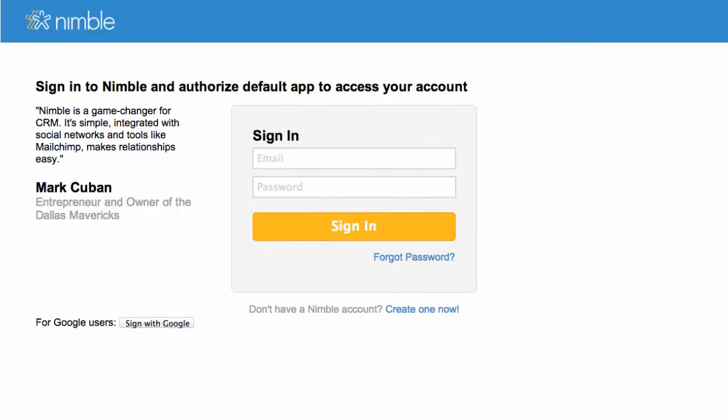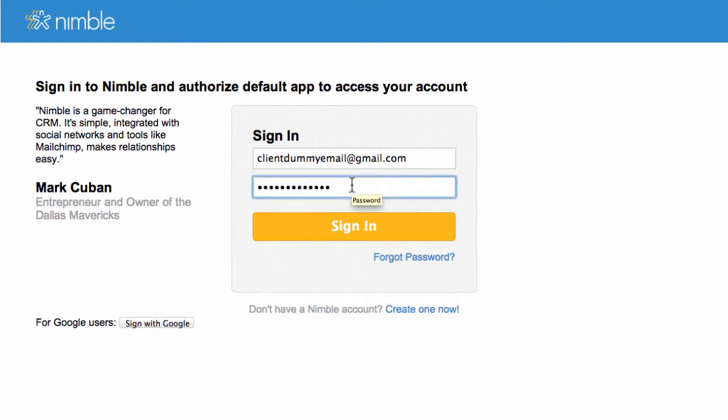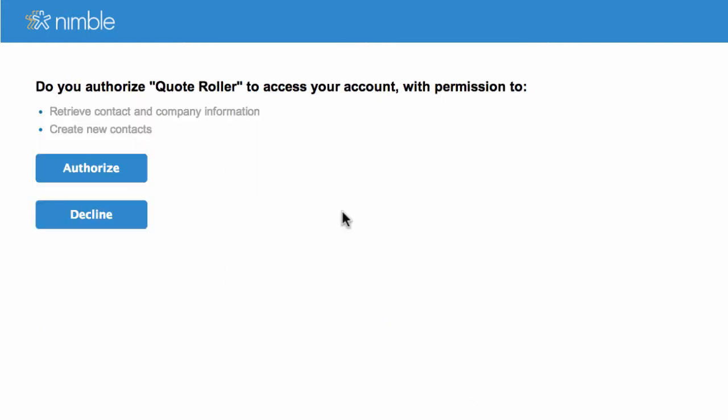Next, Nimble will ask you to log into your account, enter in your credentials, and sign in. You will need to confirm that QuoteRoller can access your account, so here, click Authorize.